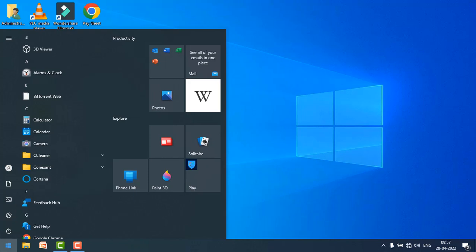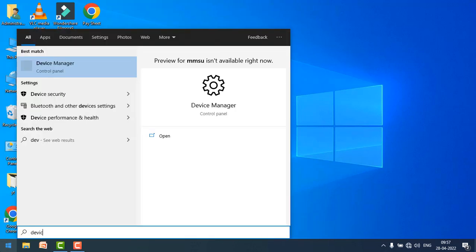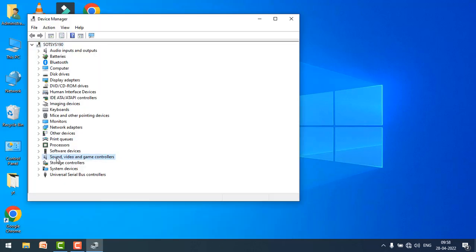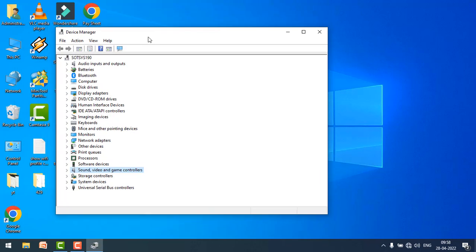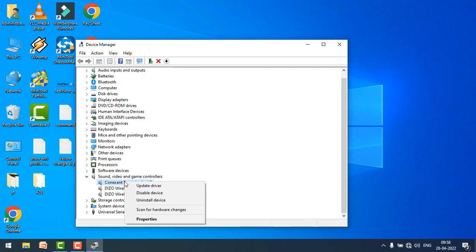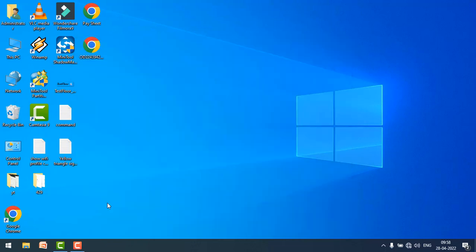Find the sound, video and game controller. Just double click on it, right click on your speaker and uninstall device, and restart your PC. The issue will be fixed.